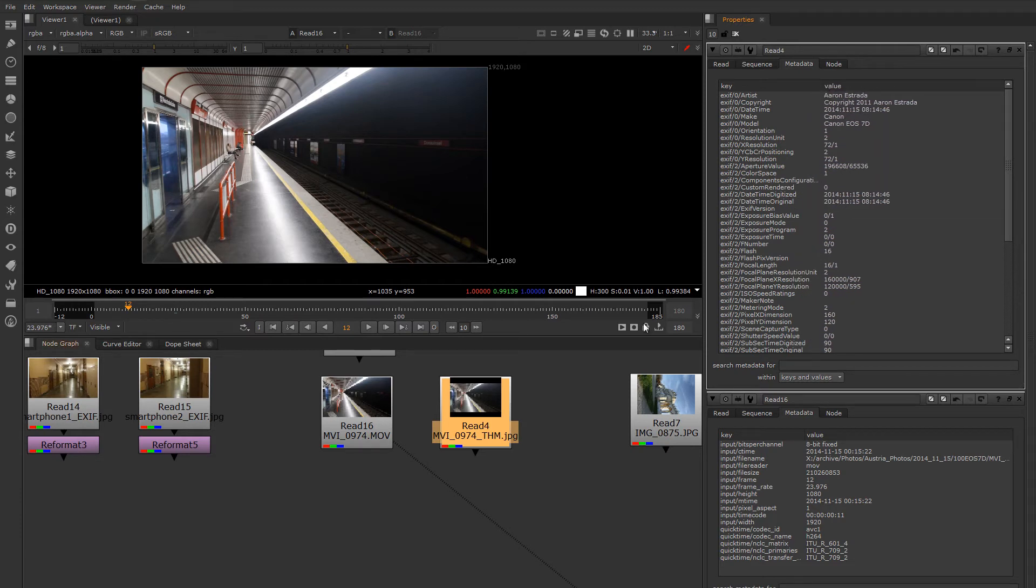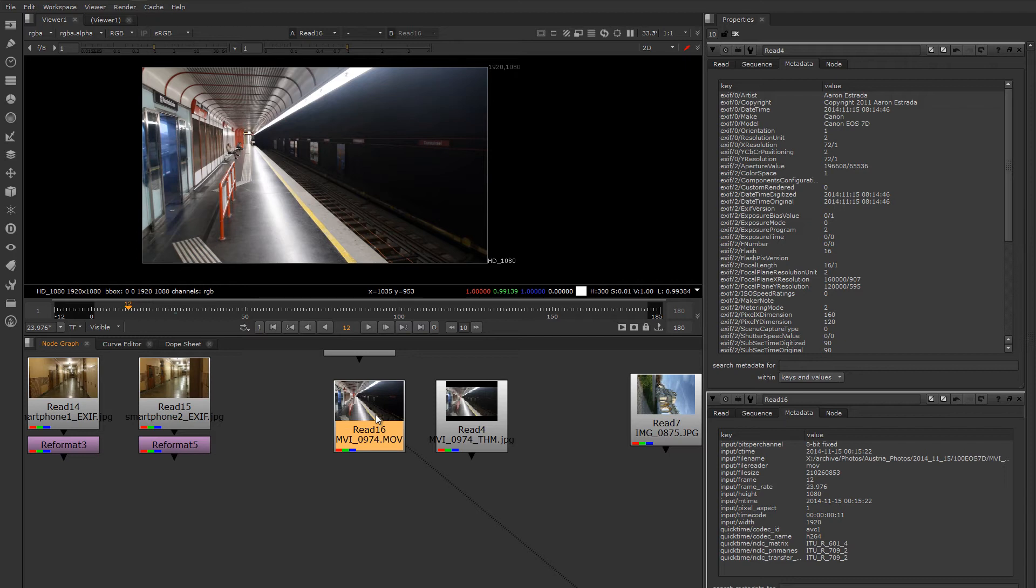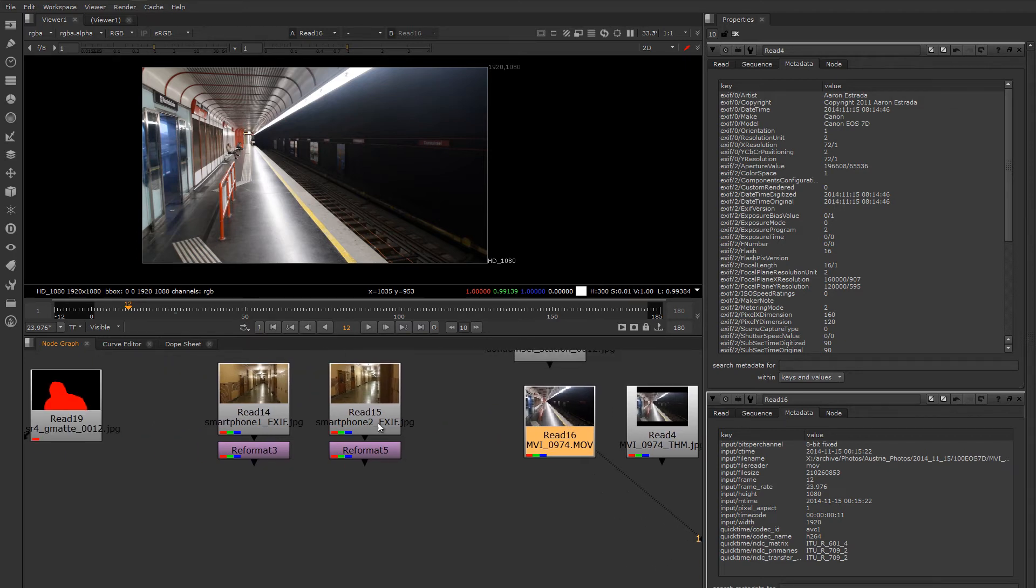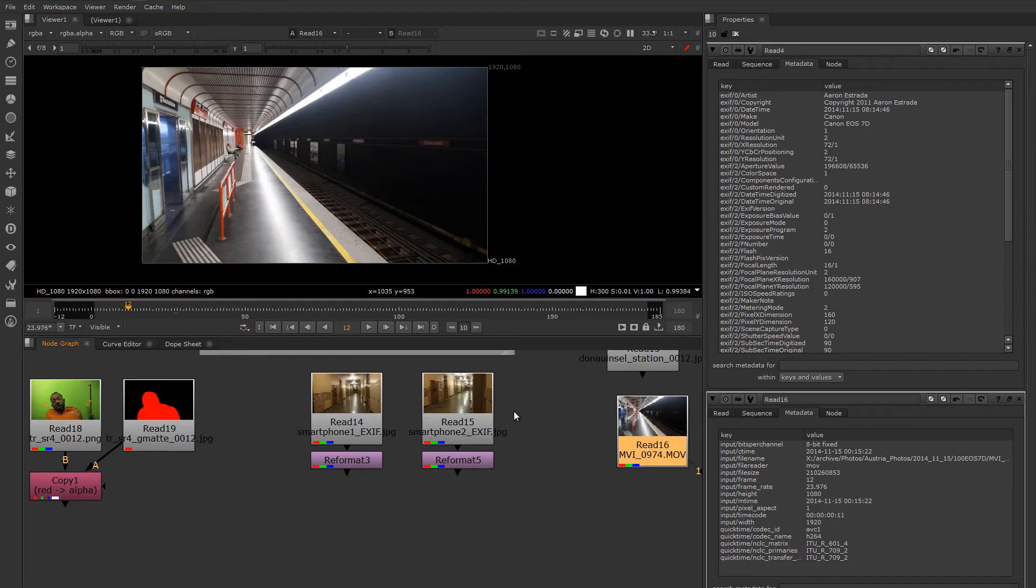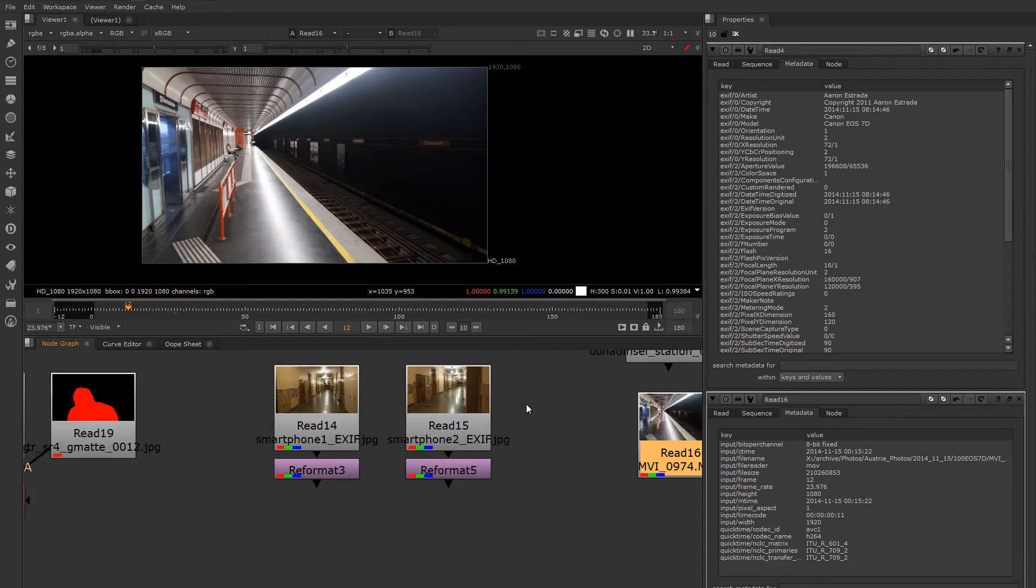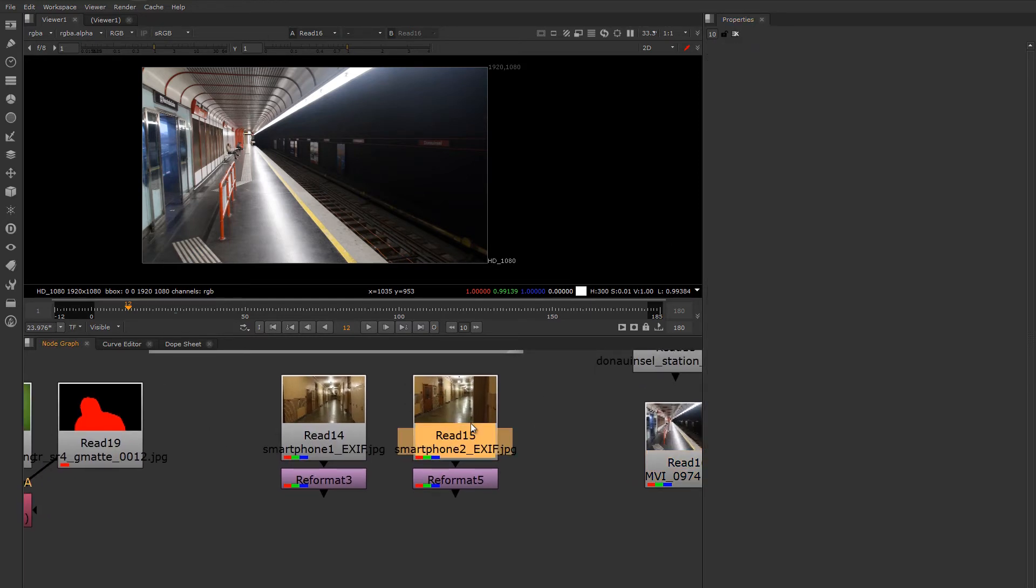In other cases, you may need to use a special tool that ships with the digital camera to look up the metadata. For example, in the case of Sony cameras. Now, if you want to use a smartphone camera, they store a lot of metadata also.